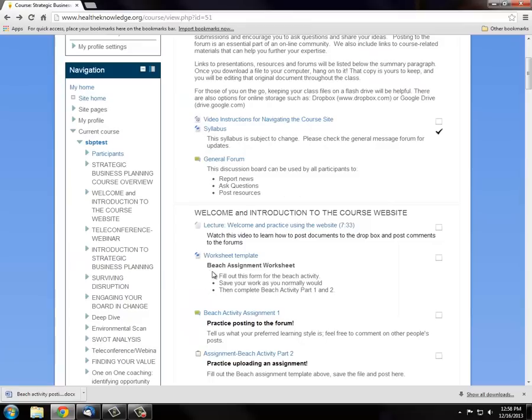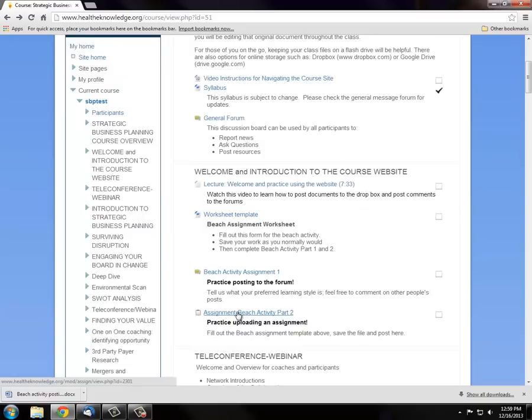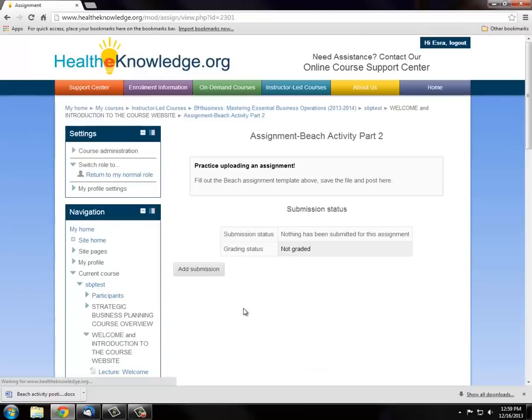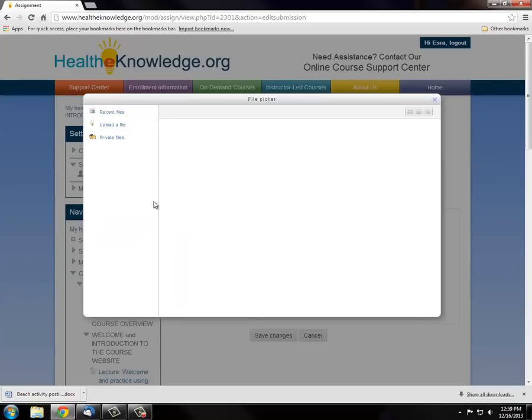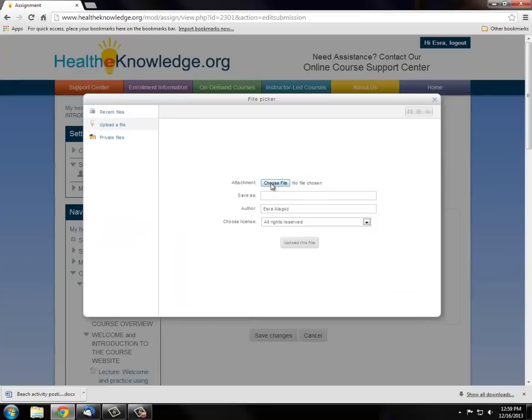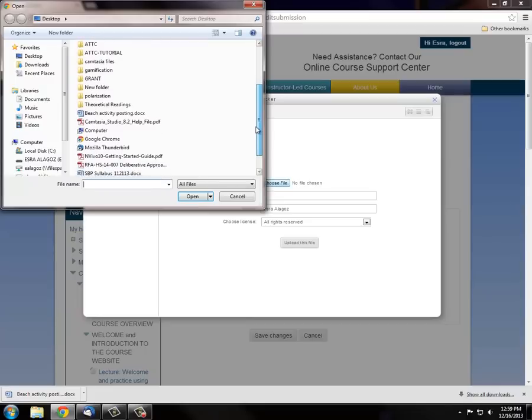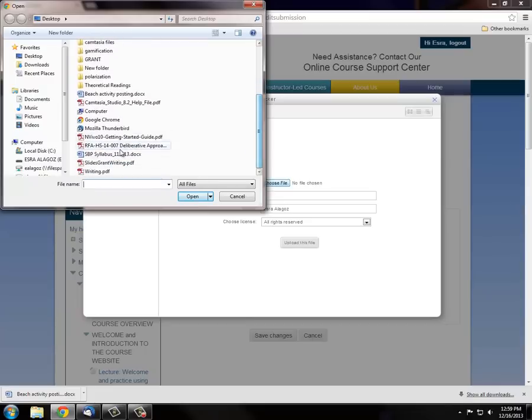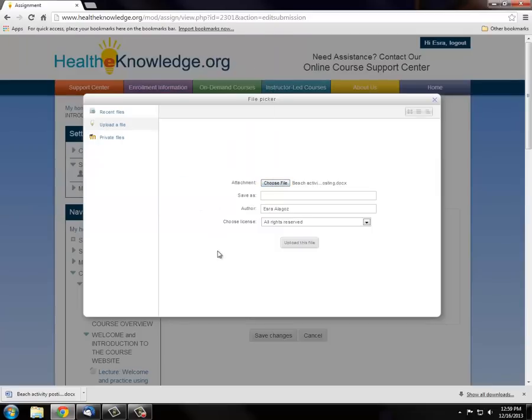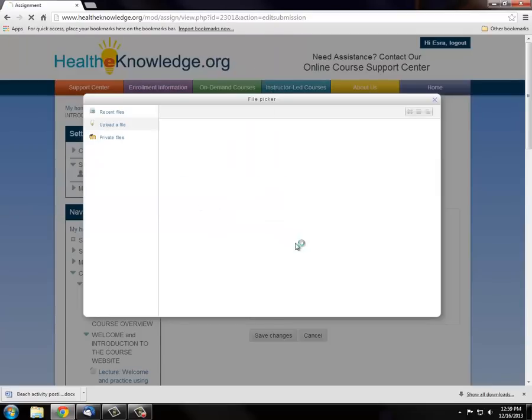You will use the Dropbox to turn in your assignments throughout the course. Click on the link to navigate to the Dropbox. Click Add Submission button. You can click to the Placeholder and choose File and navigate to your Beach Activity file. Hit Open and upload this file.